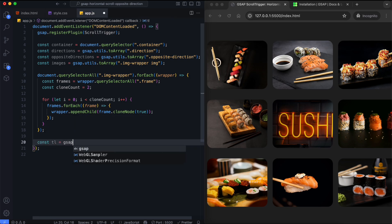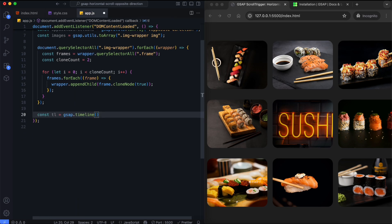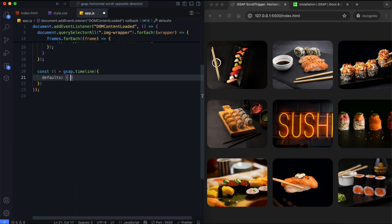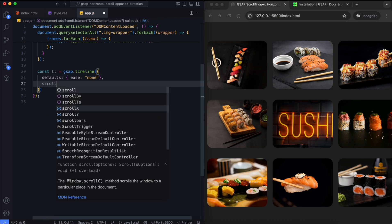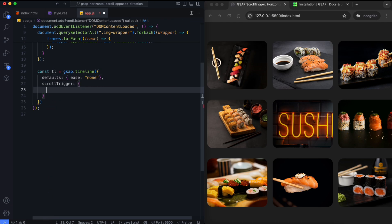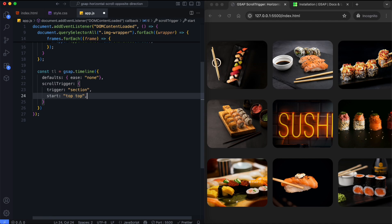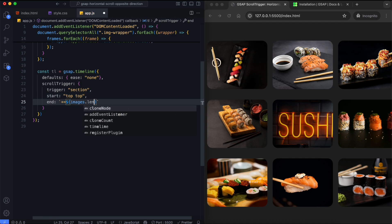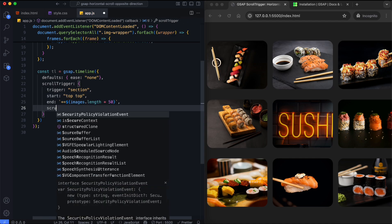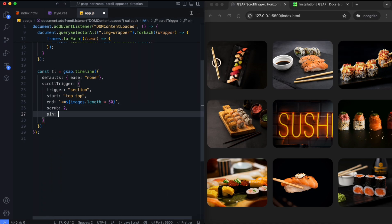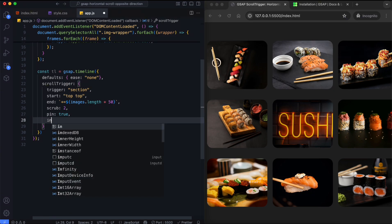Now we create a GSAP timeline animation. It starts when the top of the section reaches the top of the page. The length of the scroll depends on the number of images. This makes the animation move smoothly with the scroll. Pin keeps the section fixed while the animation is playing.